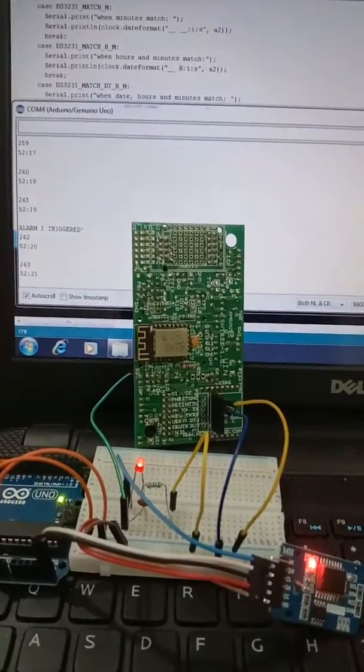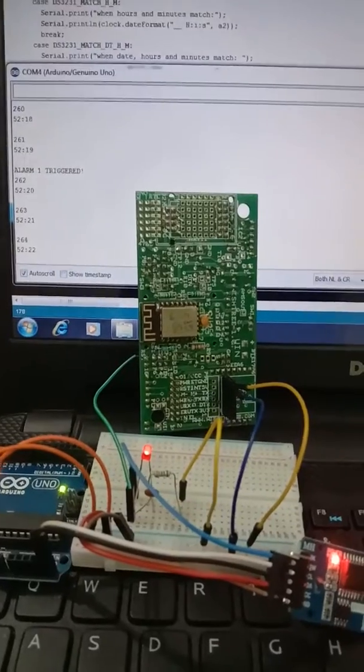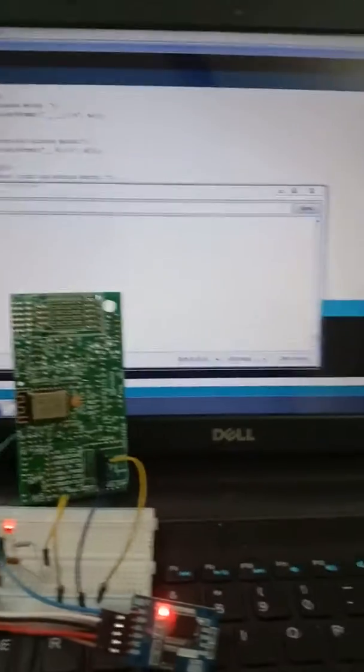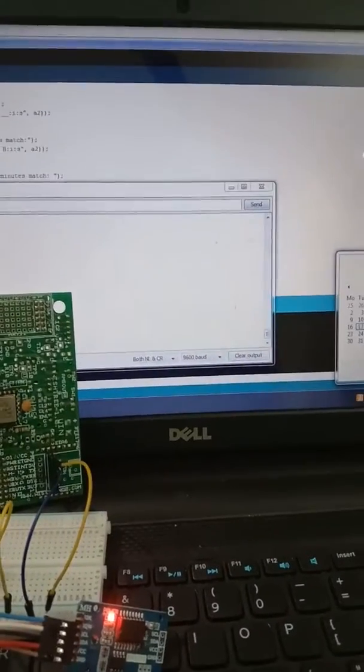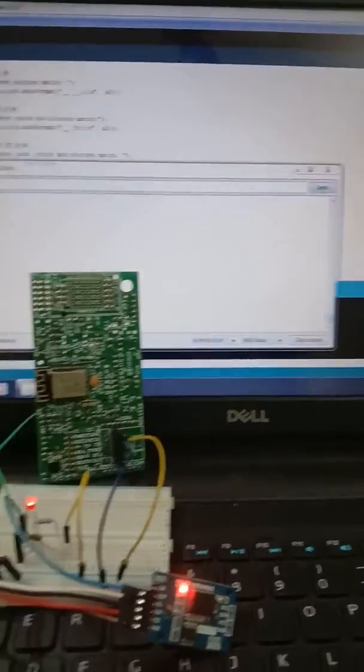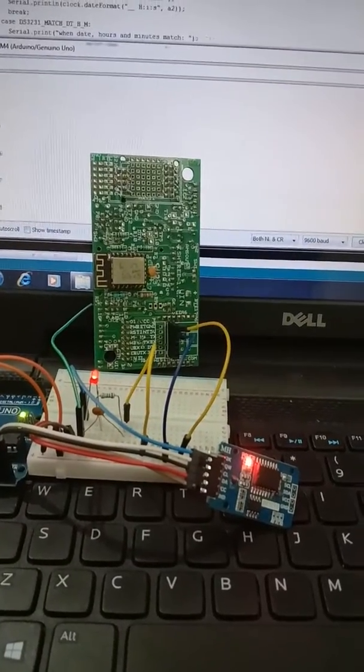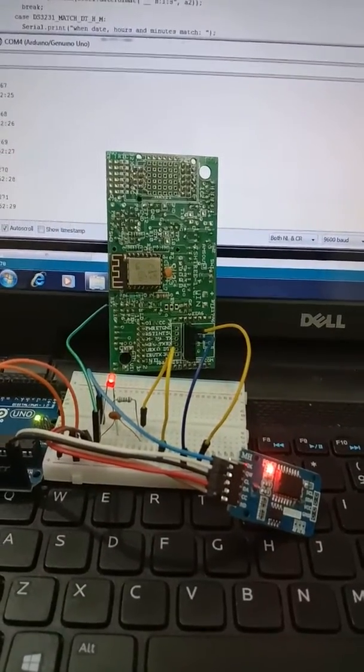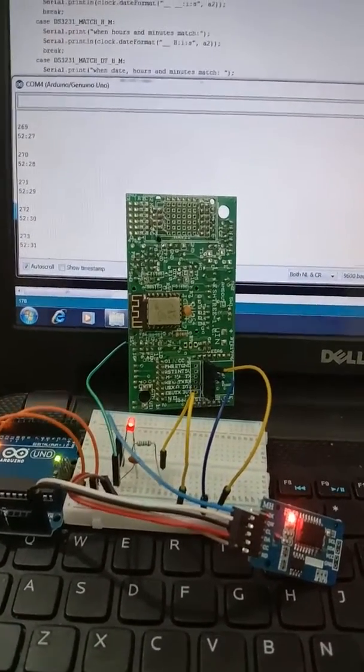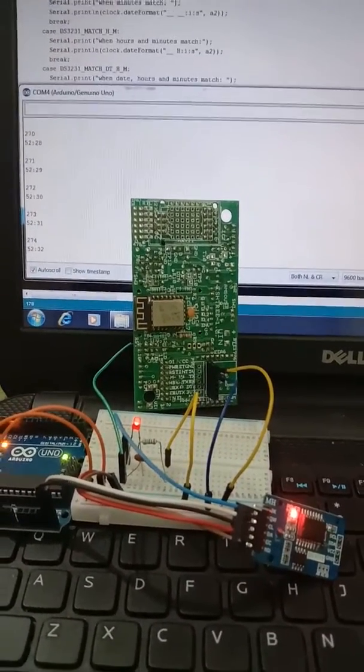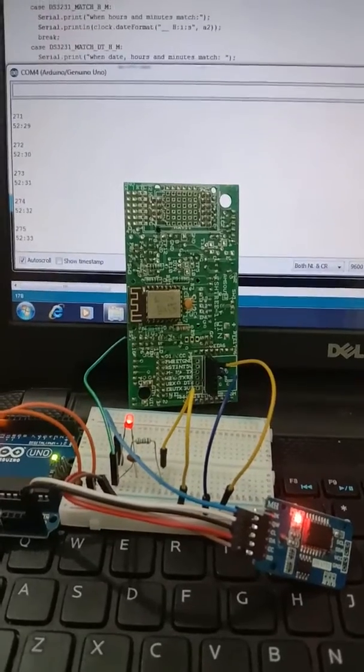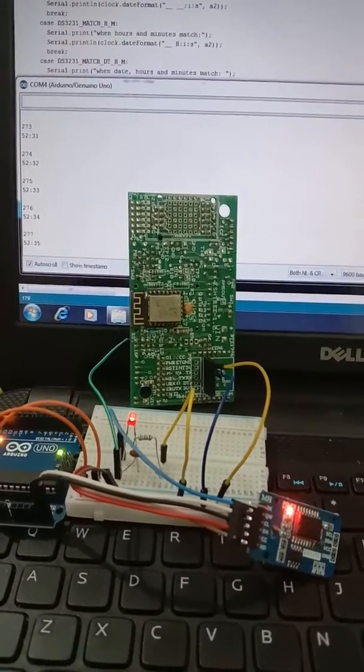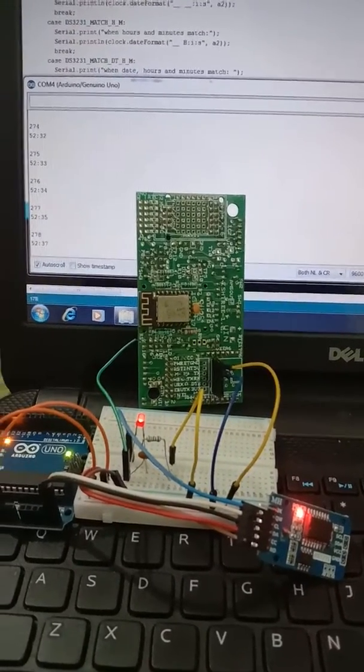It reset at every 20th second. You can see this red light is connected to the square wave pin of DS3231, and there is an alarm set at every 20th second which is resetting the ESP. This green wire is going to the reset pin of ESP.